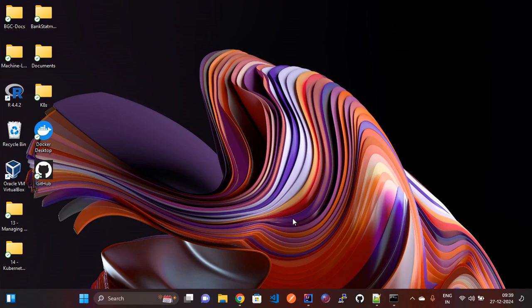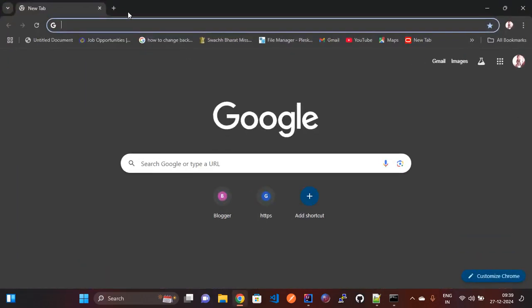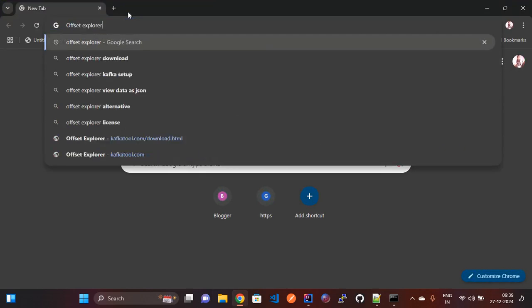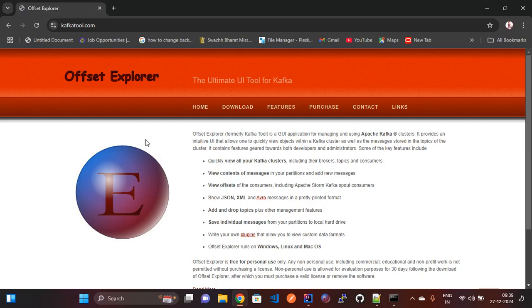For connecting the Kafka server to Offset Explorer we need to download Offset Explorer from the Kafka tools site. I am going to Chrome browser and searching for Offset Explorer. You will see one site appear which is www.kafkatools.com. Click this URL and here you will see all the information about Offset Explorer.